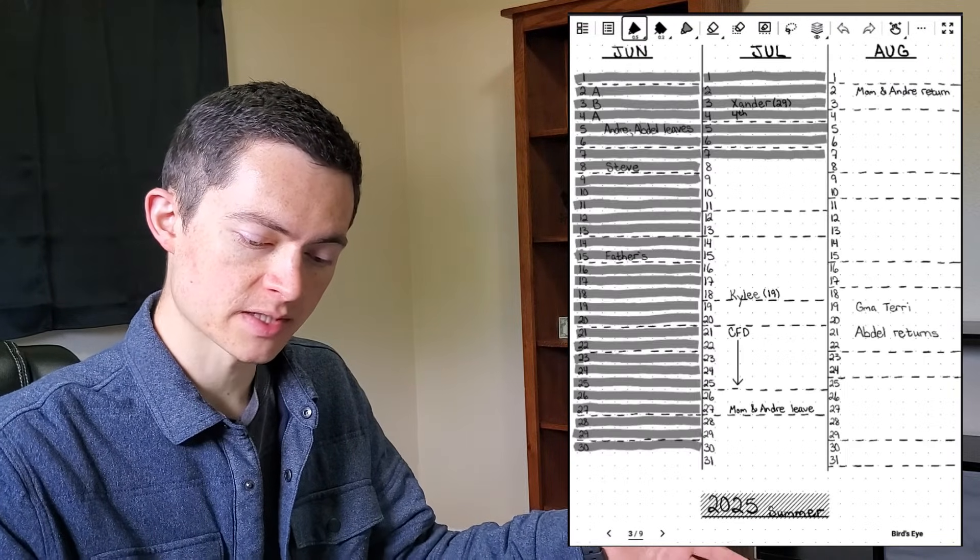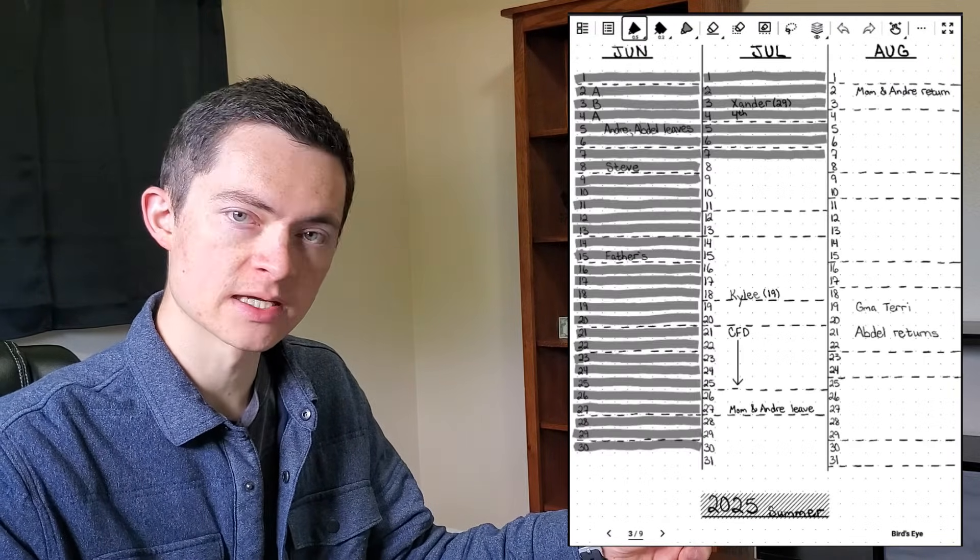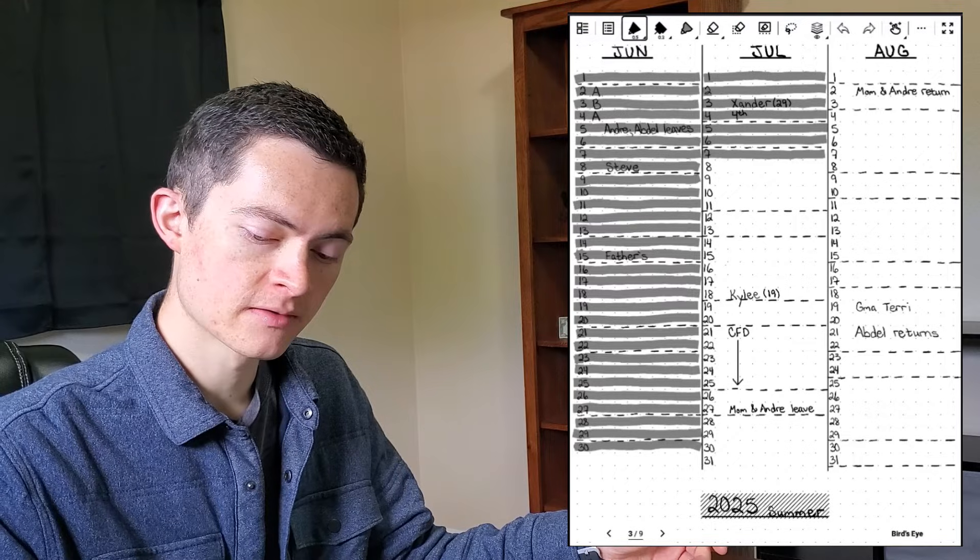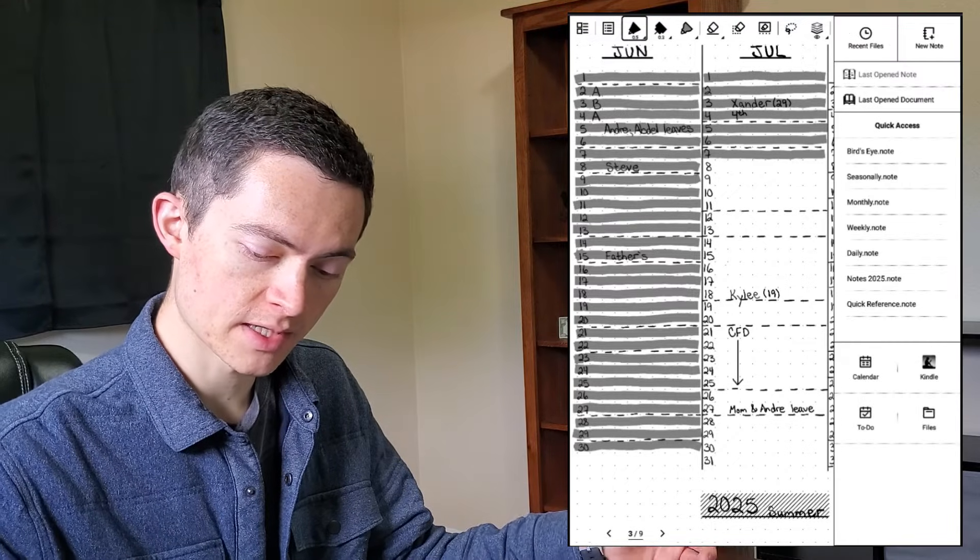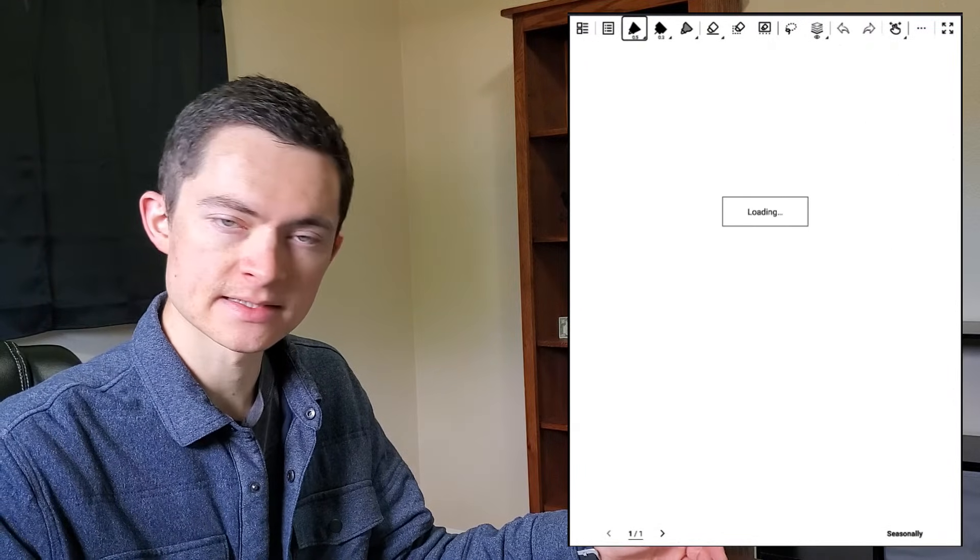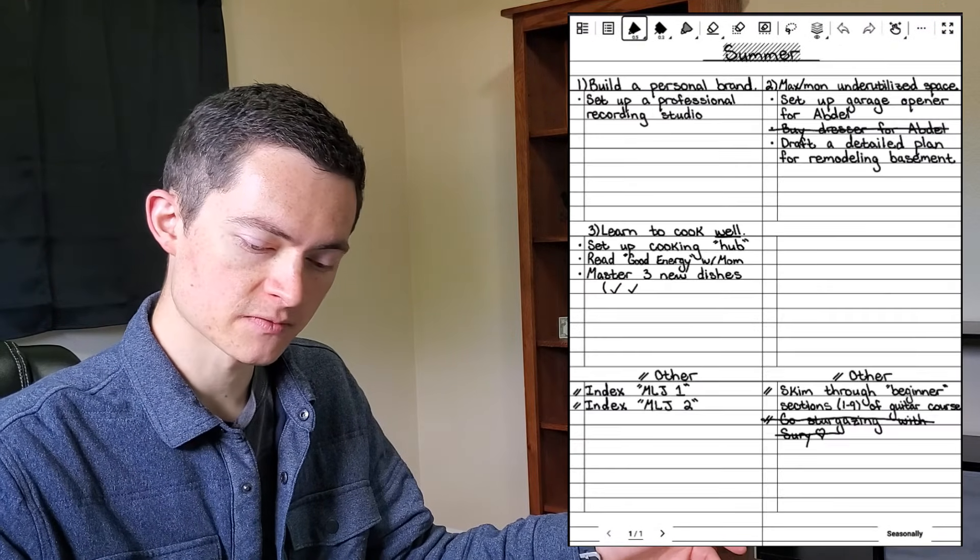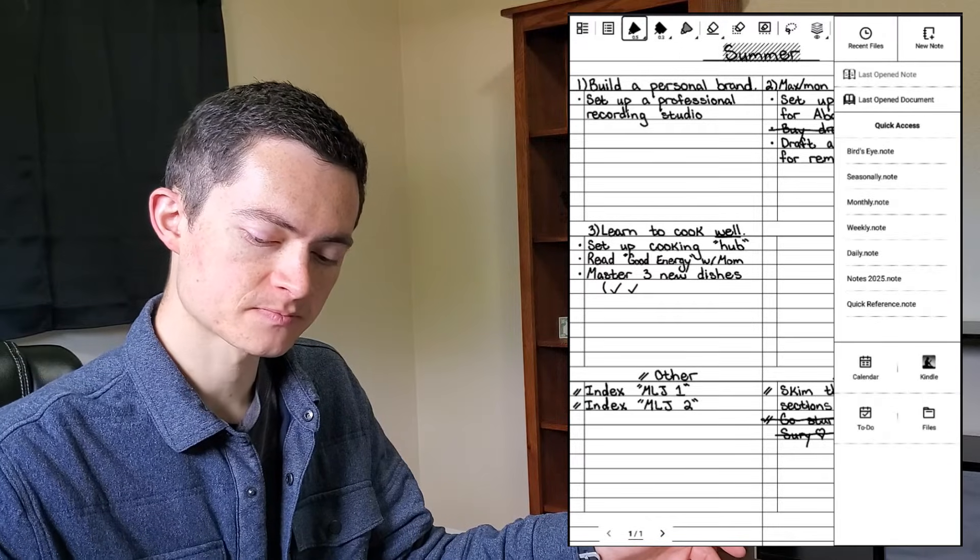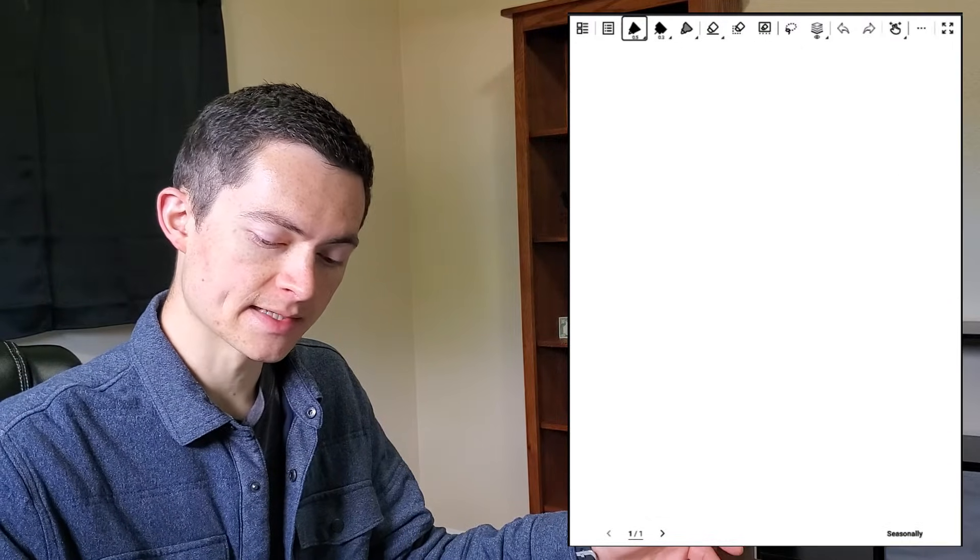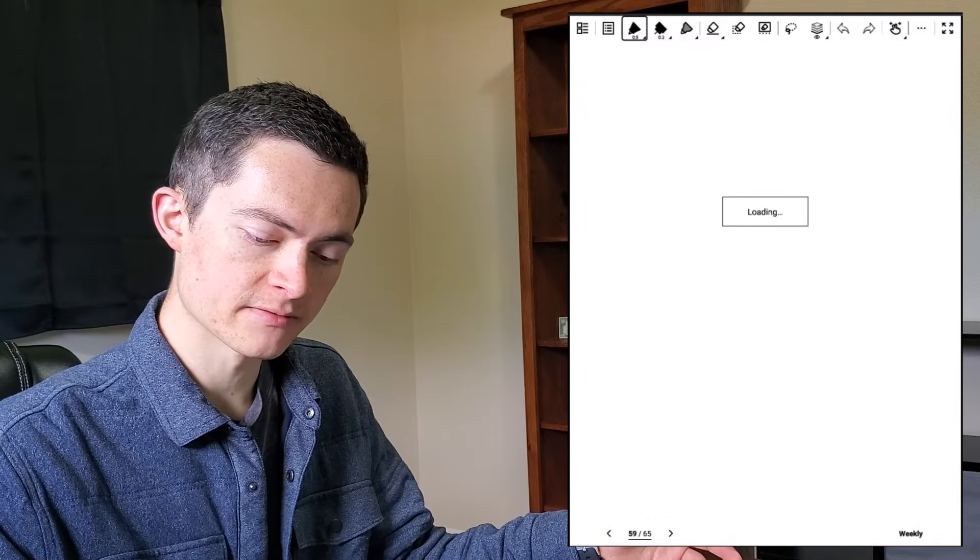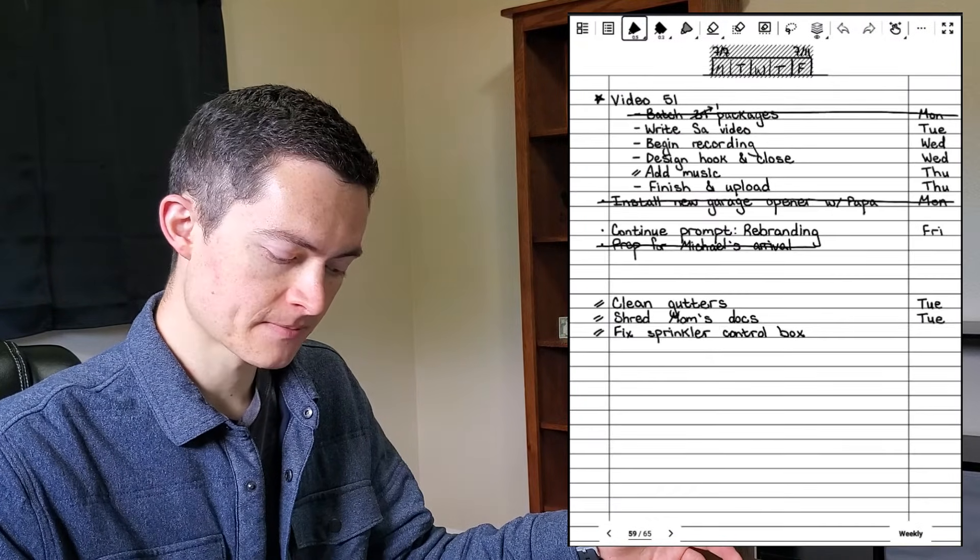So for example, I can go to Birdseye to see my entire annual calendar. I can go to Seasonally to look at my goals for the respective seasons. And I can very quickly navigate back and forth based on my needs.